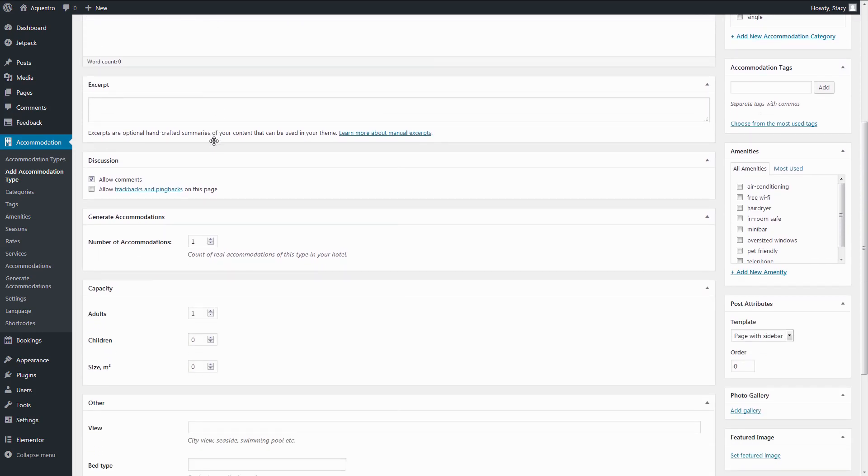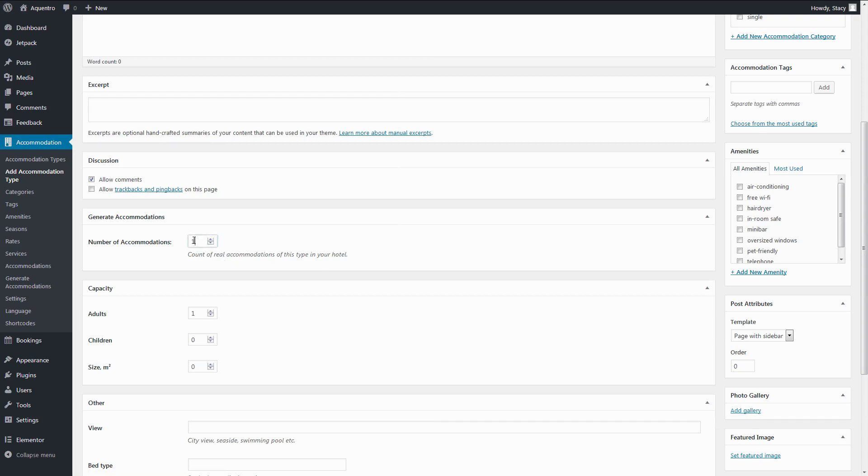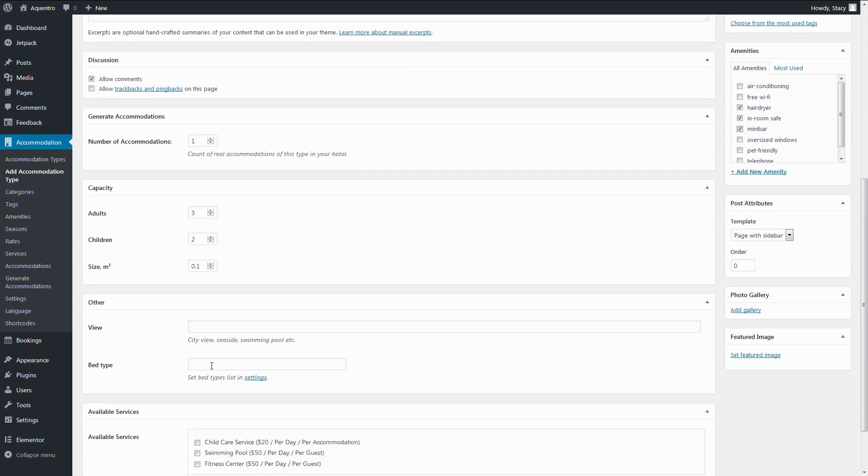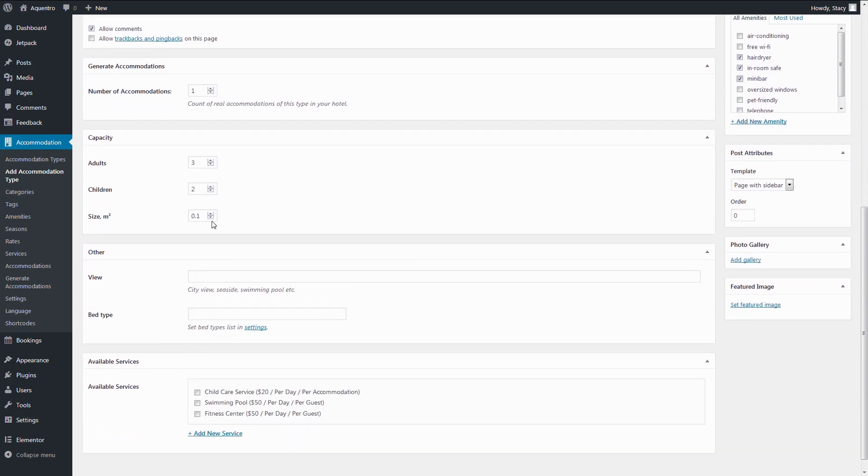a description, upload the featured image, a photo gallery, generate one physical accommodation here. Each physical accommodation has its own availability calendar that can be synchronized with other online travel agencies through iCal. Specify the amenities, capacity, available bed types, view.